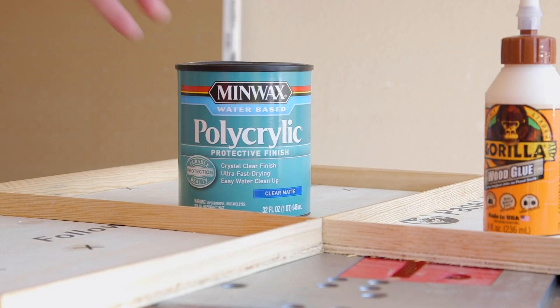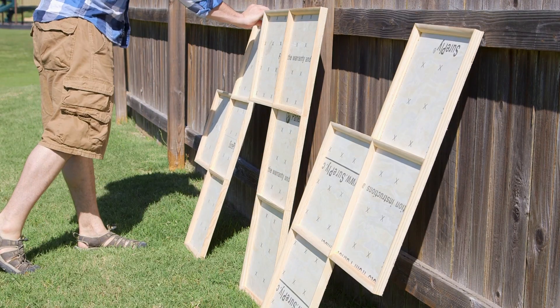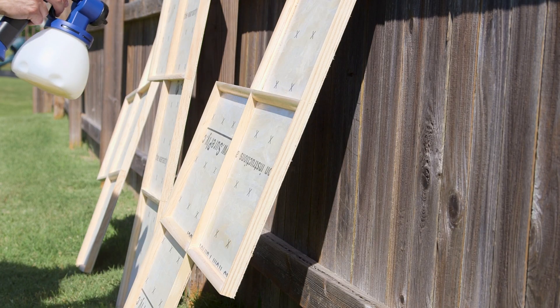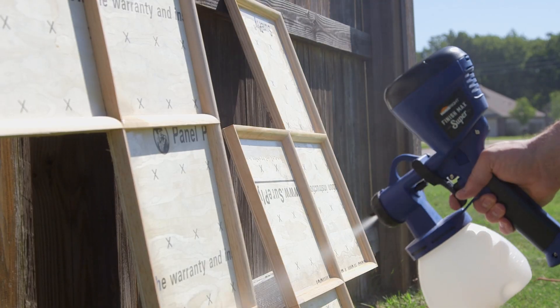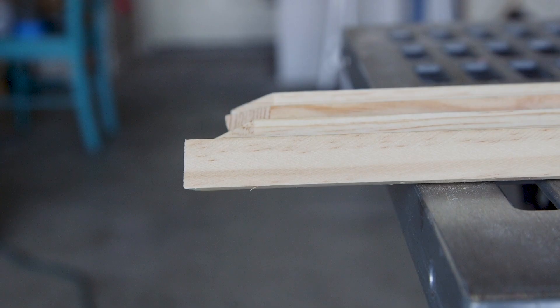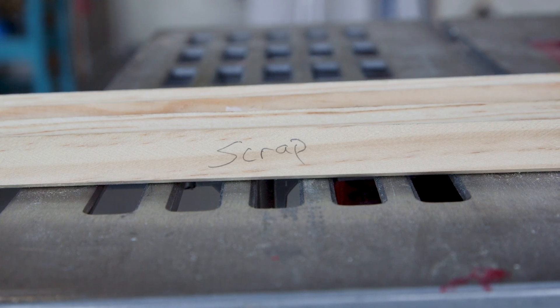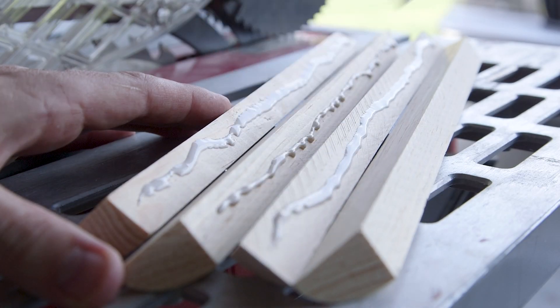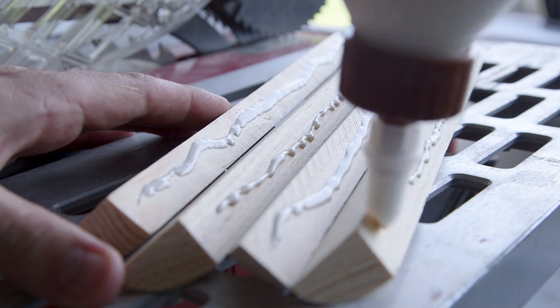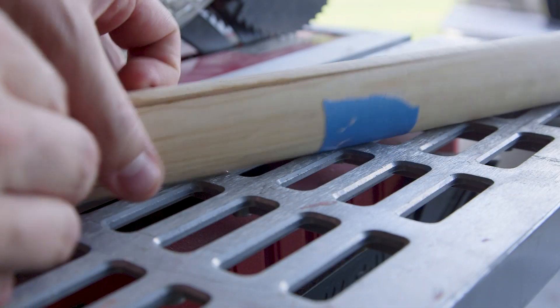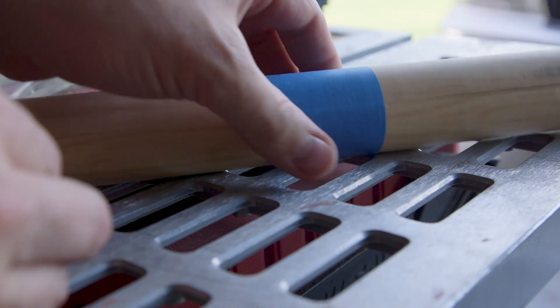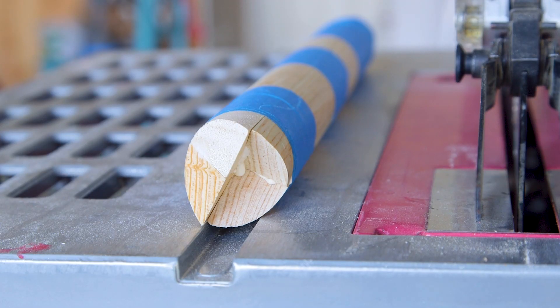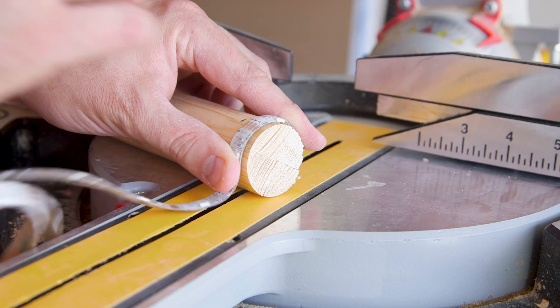I took a bit of the quarter round that I had left over and I glued four pieces together to make a circle. I cut the now two-inch dowel into discs.